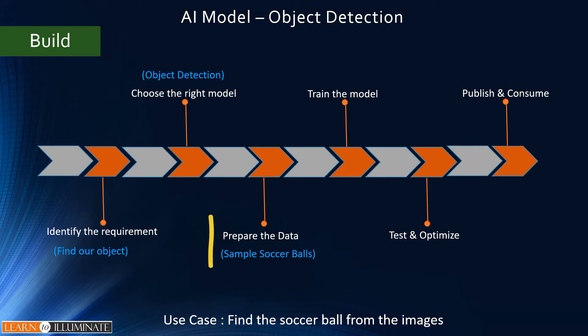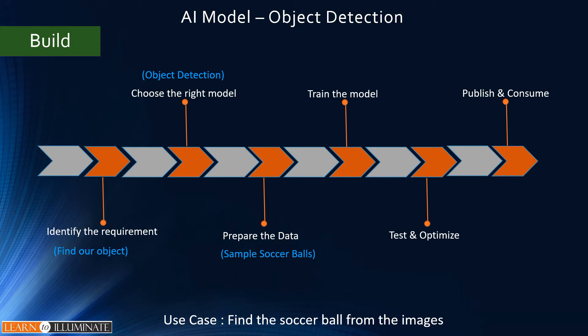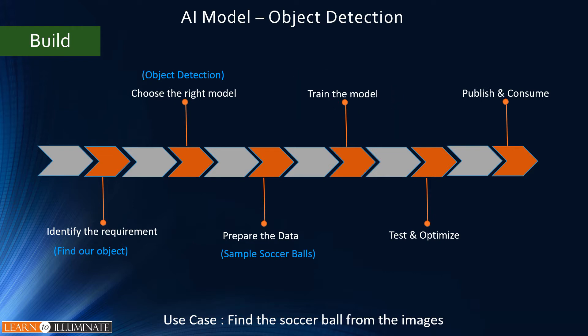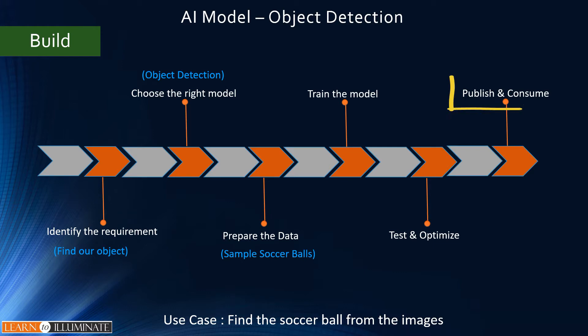To find soccer balls from the image, we need to choose object detection AI model. The next step is to prepare the data, which we need to collect sample images which has a soccer ball. Next, train the model. After that, test and optimize. Finally, publish and consume it on our Power Automate.